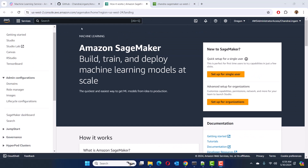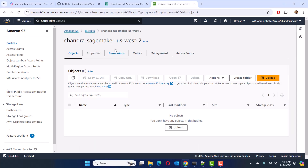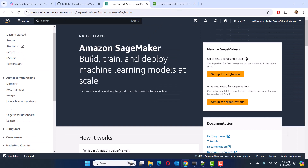To get started, go to your SageMaker console and then pick a region that's closest to you. In this case, I am using the Oregon region. Also, make sure you have an S3 bucket in the same region — that's where we are going to store our data and trained models. In the landing page, you have an option to set up SageMaker for a single user, or you can also set it up for an organization. The organization setup allows you to collaborate with other colleagues. For now, we are going to go with a single user setup.